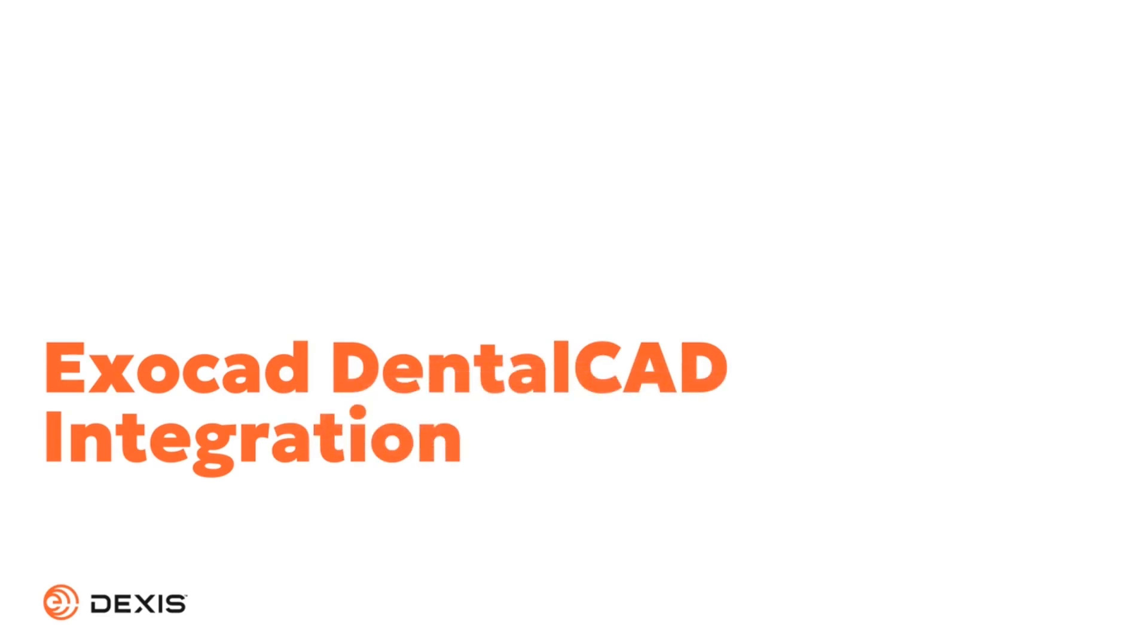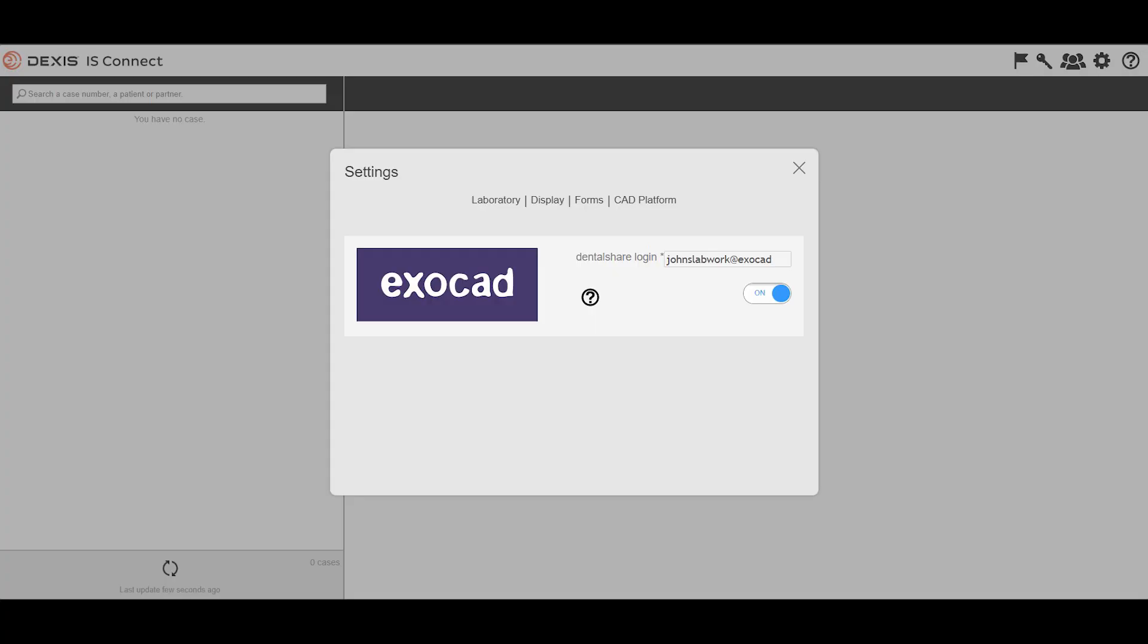ExoCAD DentalCAD Integration. Thank you for watching. For more information, please visit our website at Dexis.com.